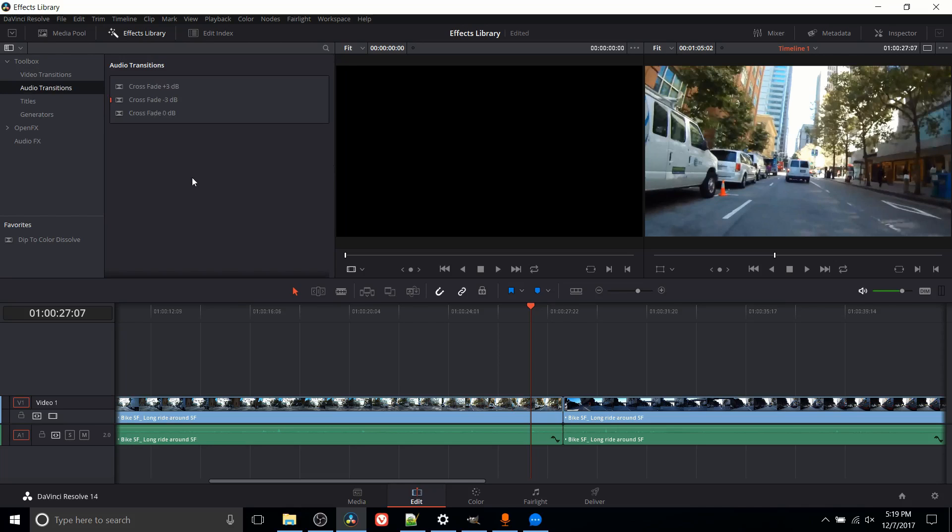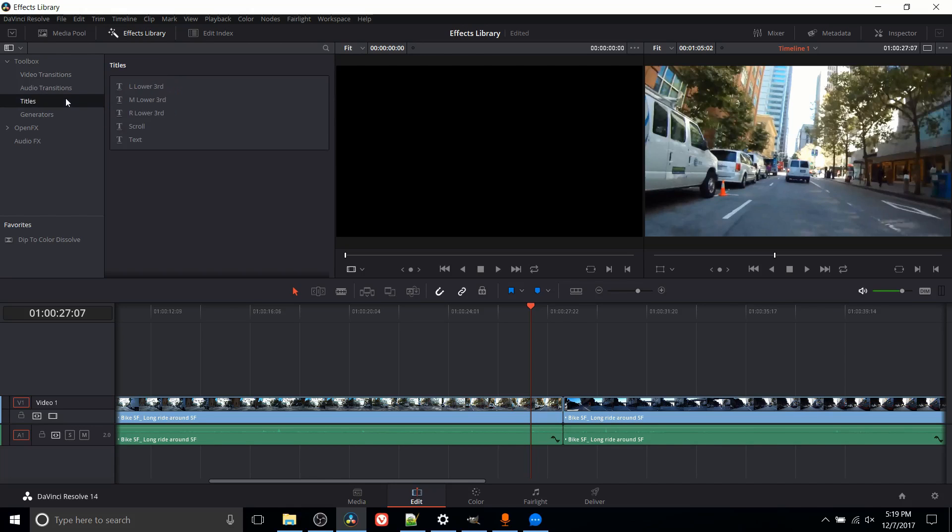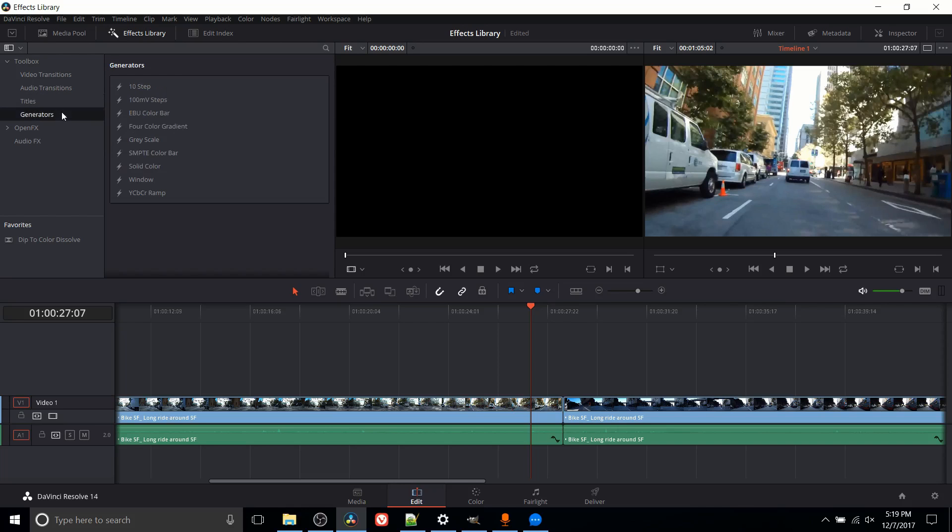Audio transitions, which in DaVinci Resolve 14, at least in the regular free version, is mostly restricted to doing crossfades between your different audio clips. Probably more useful for music soundtracks than anything else. Adding titles to your video, which although there's only five options here, you can really customize them to be however you want them to appear. And then generators, probably the least obvious of them. A generator is where instead of bringing in image content, the program itself creates an image for you that you can put into your videos. A lot of them would just be for test purposes, but one of the more useful ones is solid color. We'll talk about that in a minute.